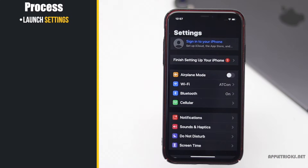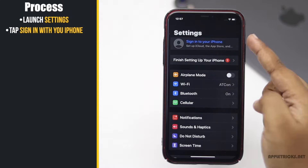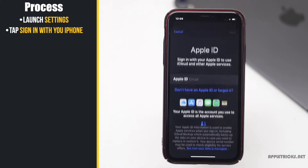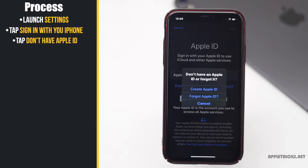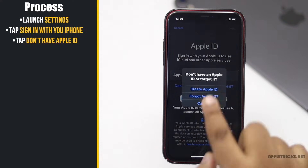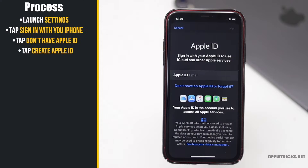Launch Settings. Tap 'Sign in with iPhone'. Tap 'Don't have an Apple ID or forget it'. Tap 'Create Apple ID'.